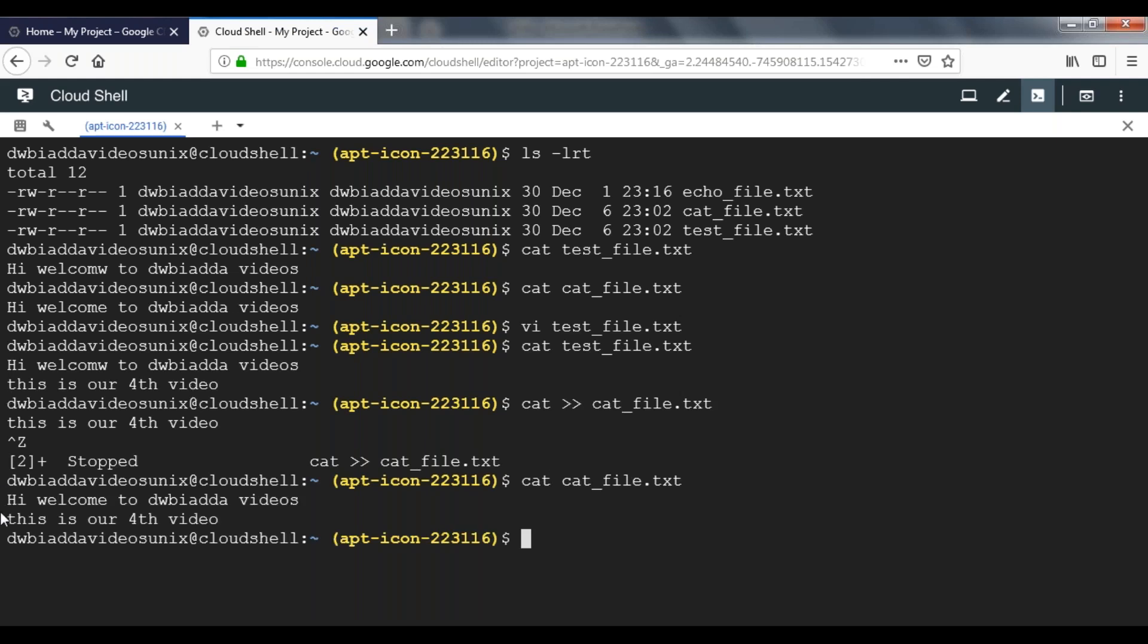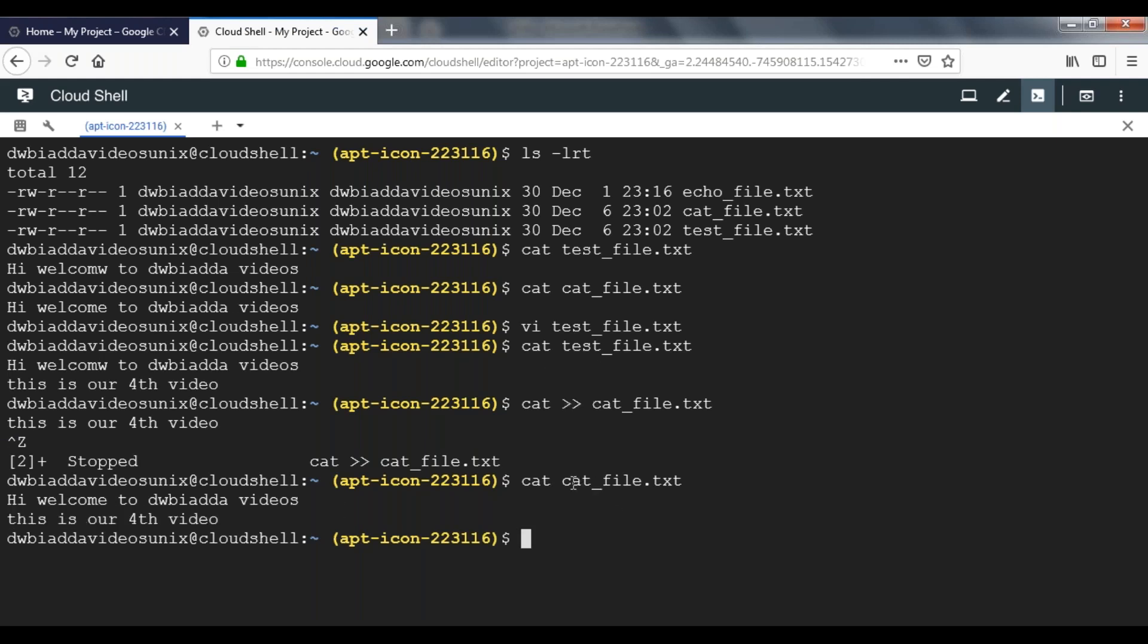Now let's look at the file content. See here, we just added a line and it is available in cat_file.txt. This is how we can append data to an existing file using cat command.